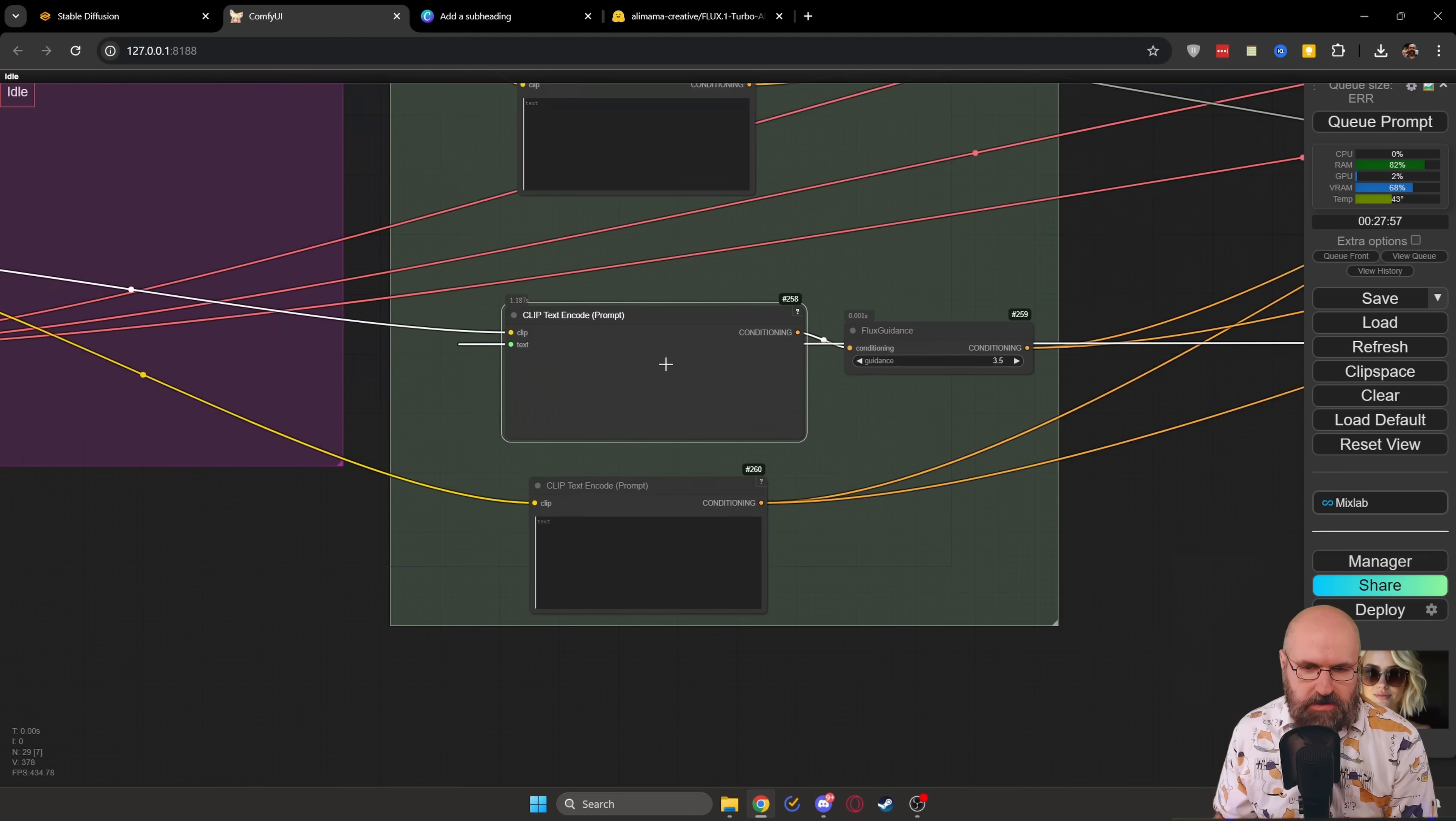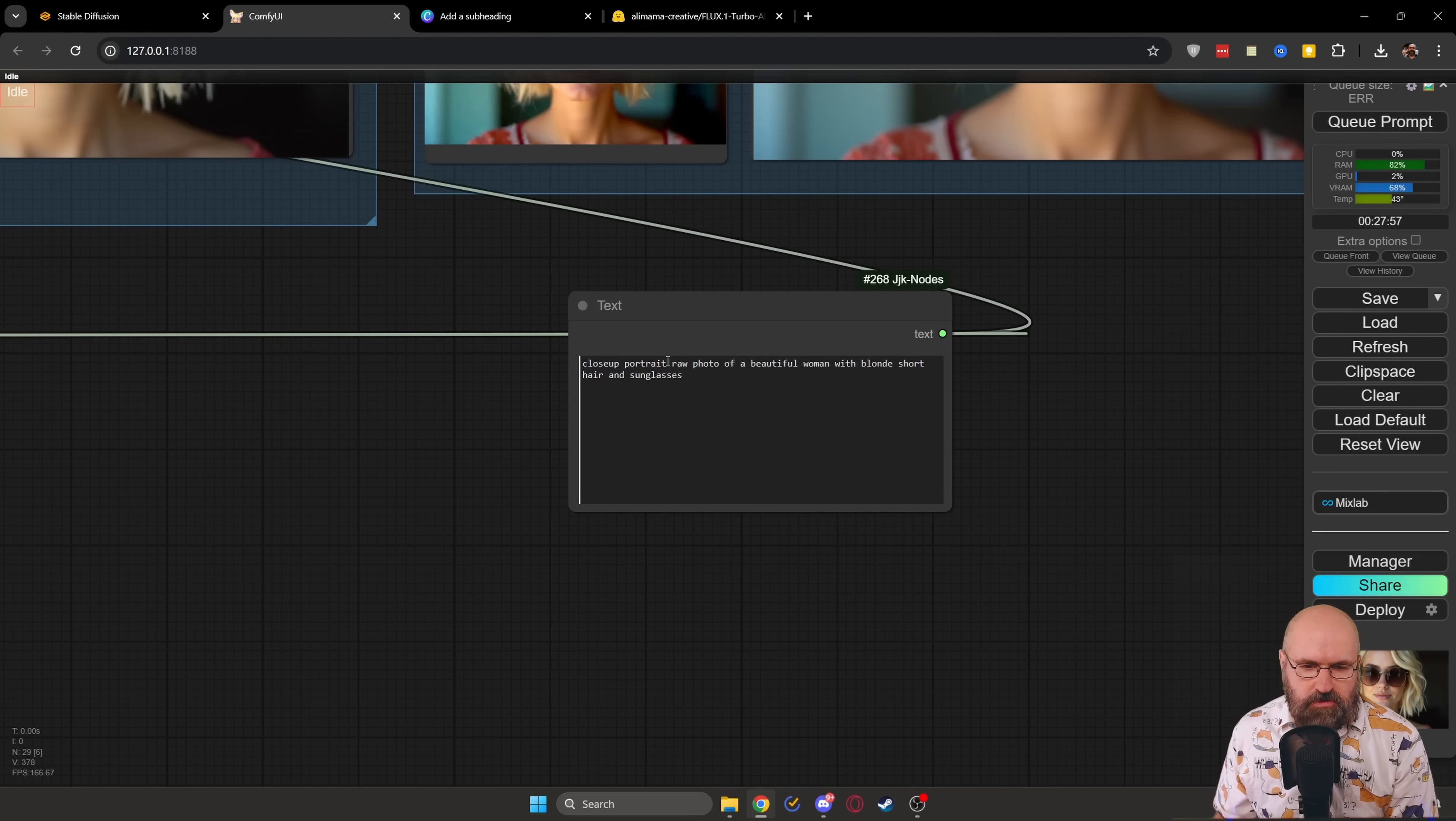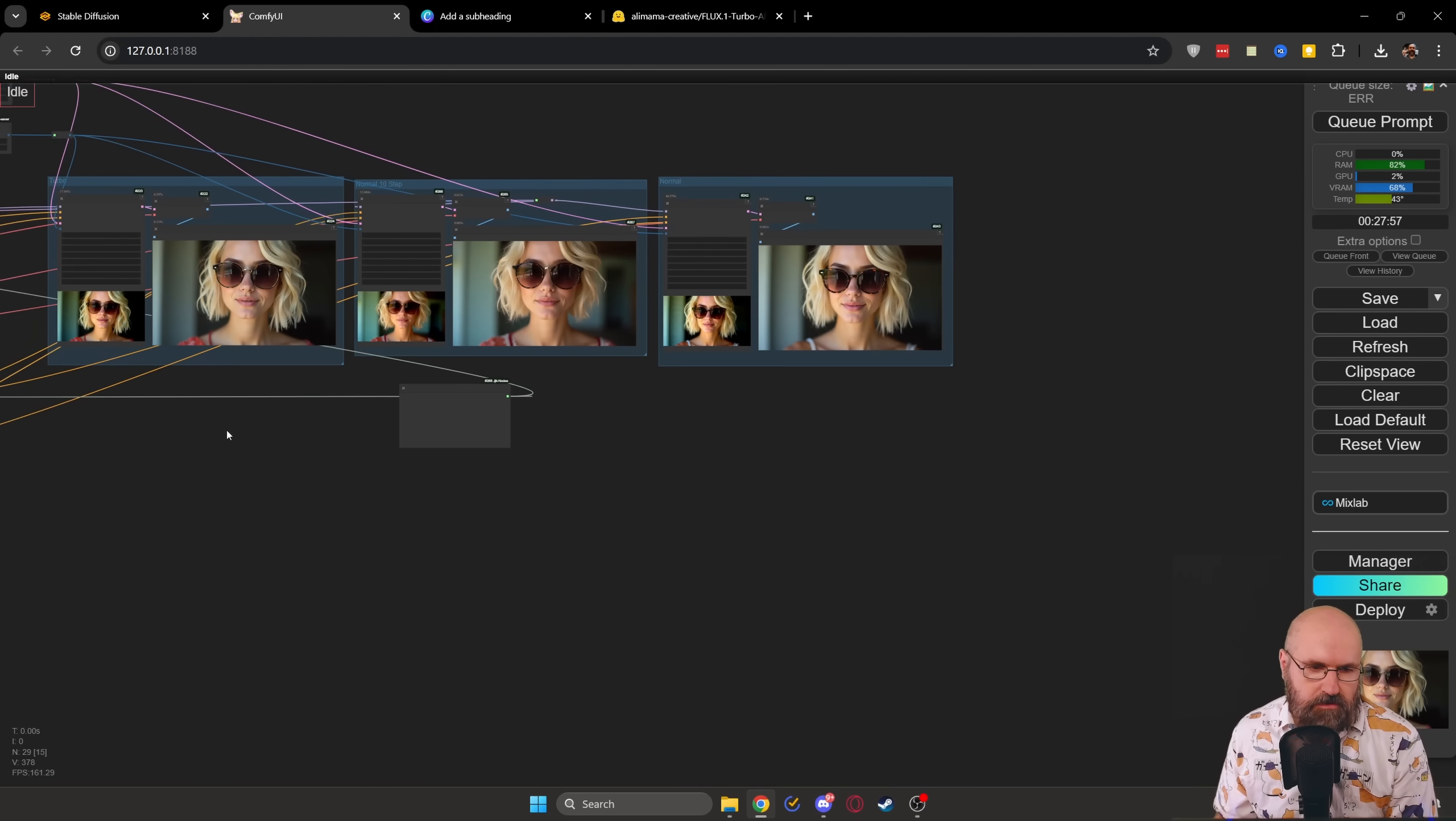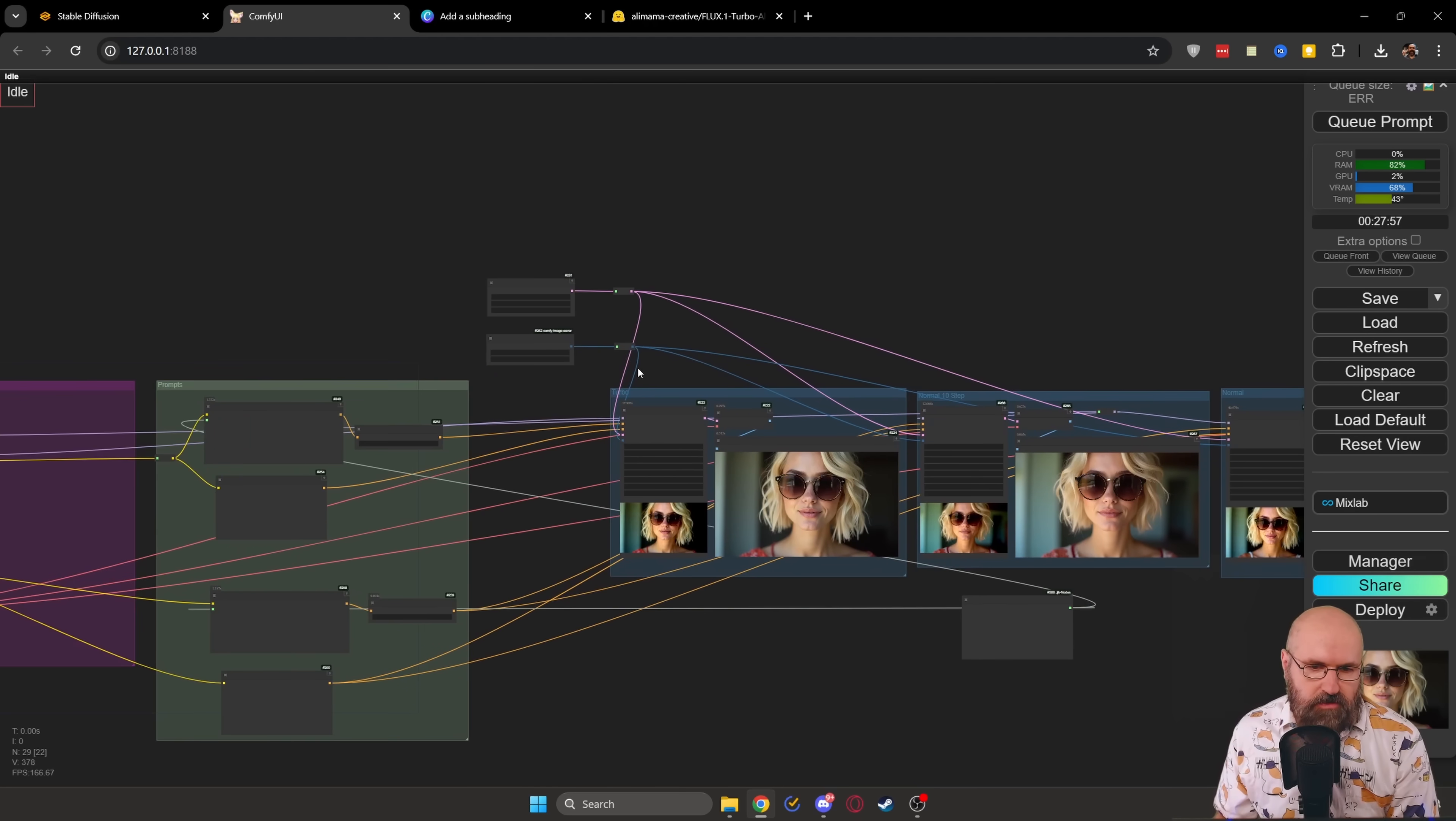And, of course, we need both of these inputs because once we do it with the LoRa and once we do it without the LoRa and that's basically it. That's all you have to do.